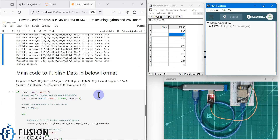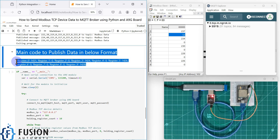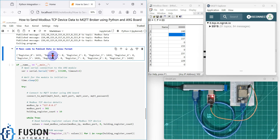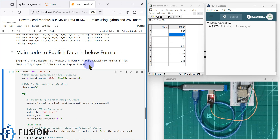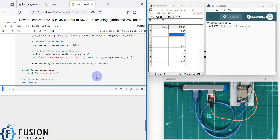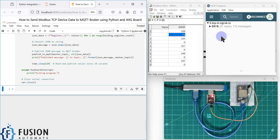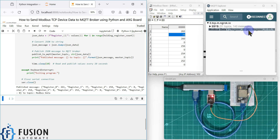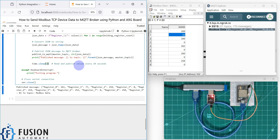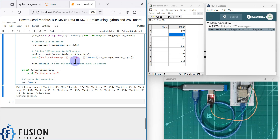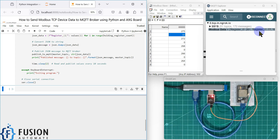The third option publishes data in a JSON-like format: register 0 has a value, register 1 has a value, register 2 has a value, and so on. With this kind of JSON object, you can extract the data in any software. Let's run this and see the data in MQTT Explorer. The update interval is changed from 10 seconds to 2 seconds so updates appear more quickly.